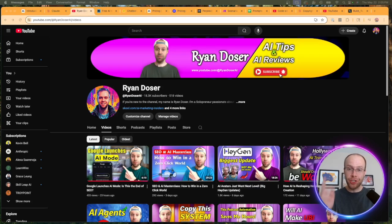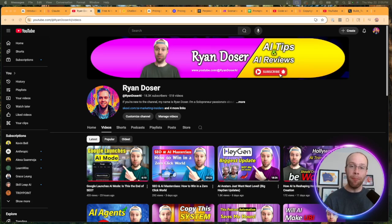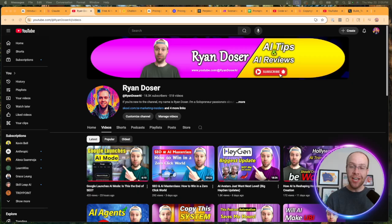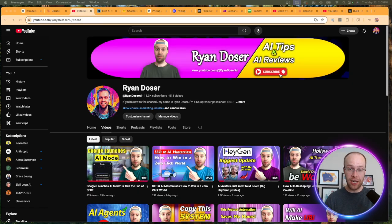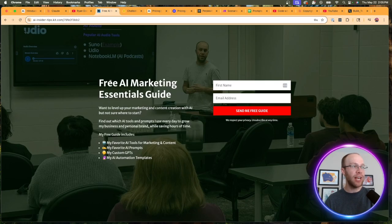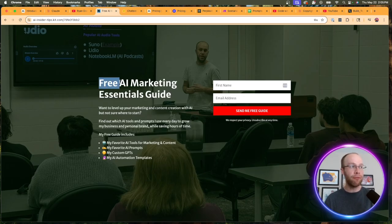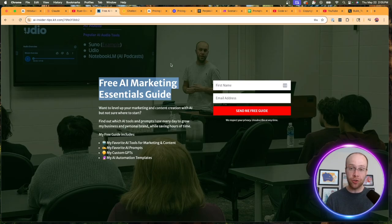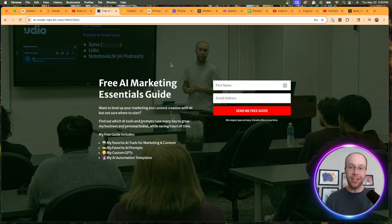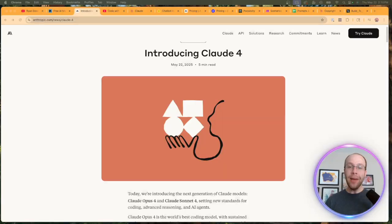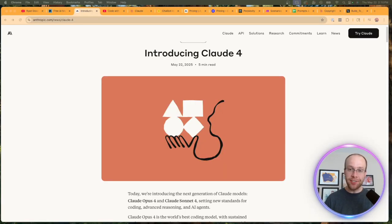So be sure to stick around for the entire video. If this happens to be your first time to the channel, welcome. My name is Ryan and my mission is to help marketers and content creators navigate the overwhelming world of artificial intelligence. If you want to know my favorite AI tools and prompts that I use for marketing and content creation, be sure to get my free AI marketing essentials guide. You can find the link for this in the video description or pinned comment below.